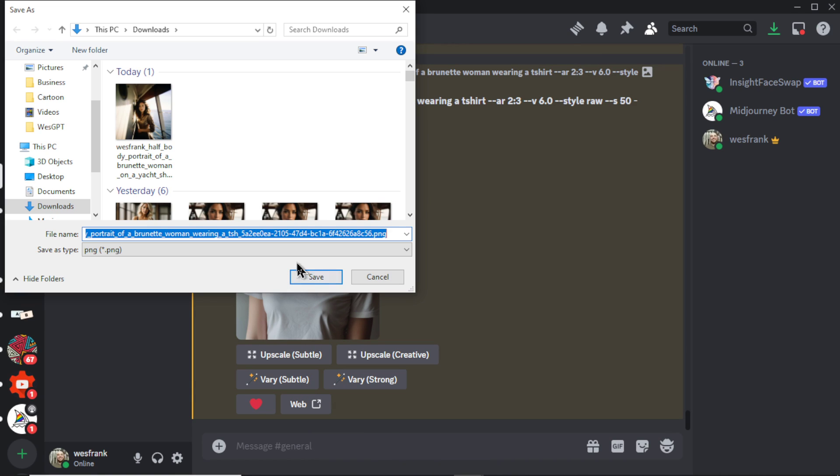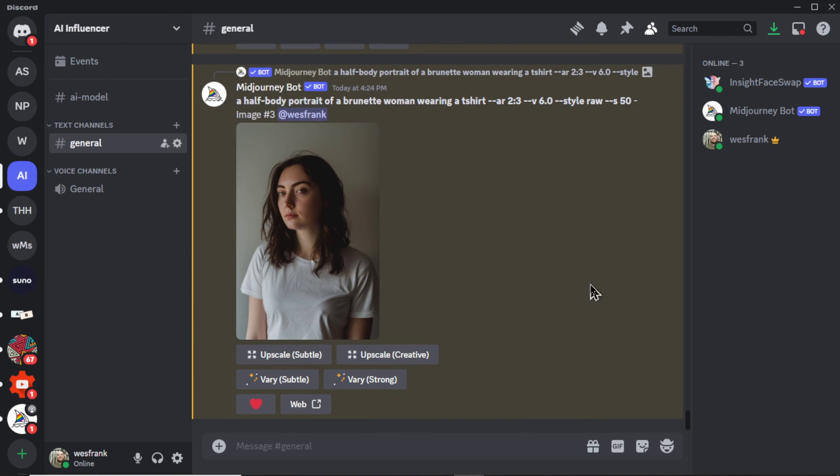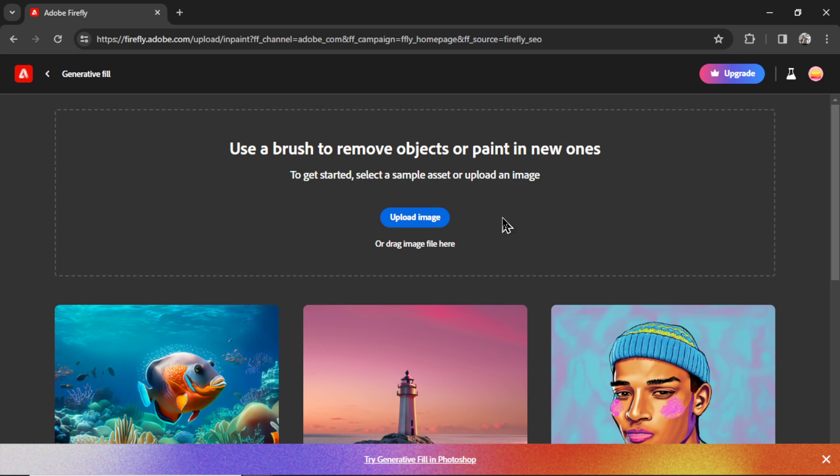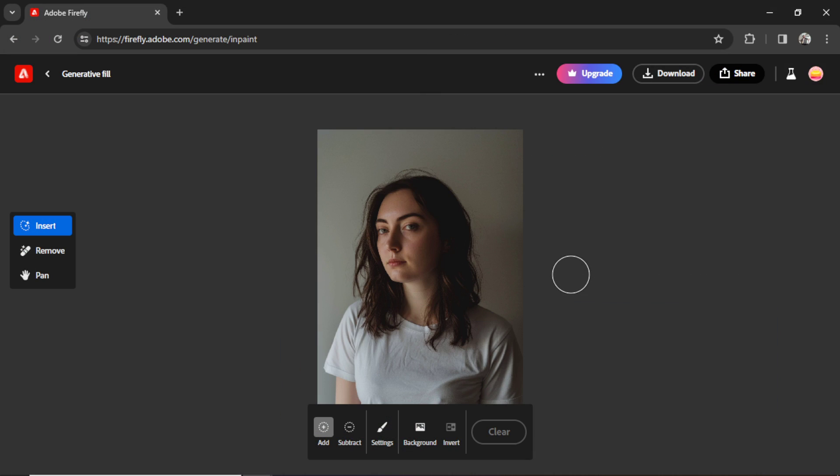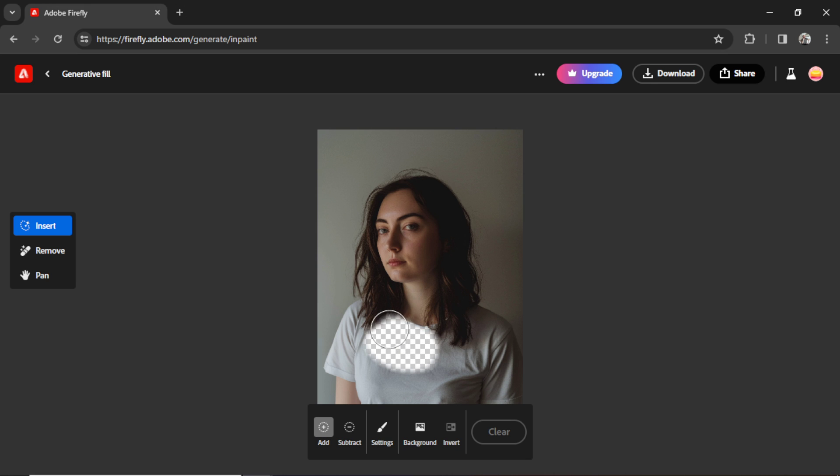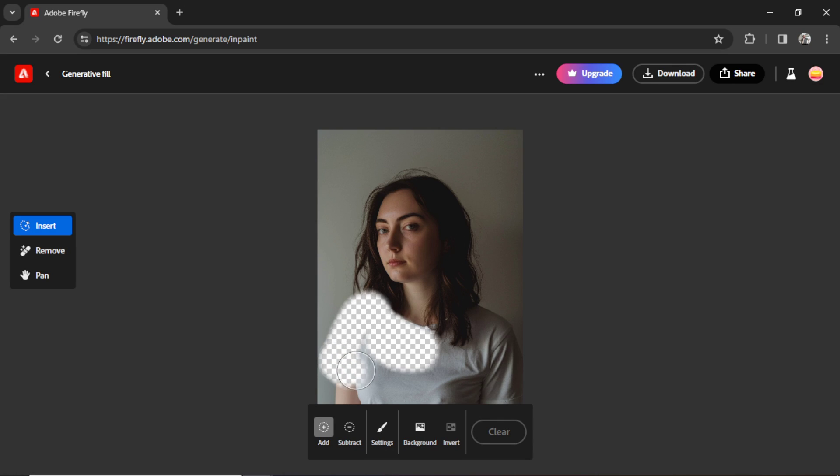Save it to the computer. Back in Adobe Firefly, I'm going to upload that image. Now we're going to have to mask all around her shirt so that the AI knows which part of the image to change. So it starts you with this little circle here and I'm going to start drawing all the way around the shirt. You don't have to be perfect, but try to get as much of the shirt as possible.